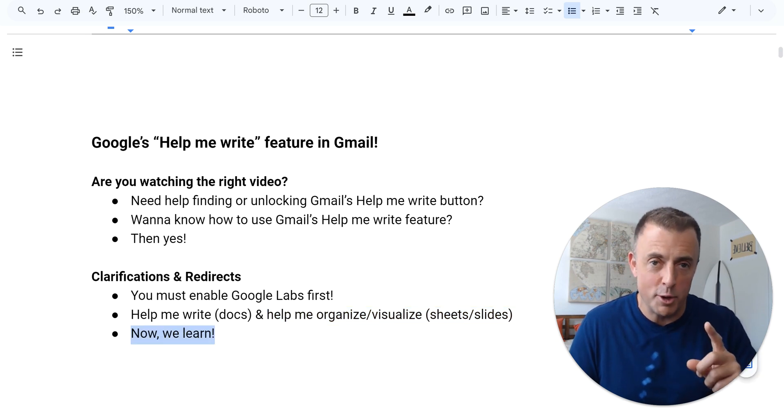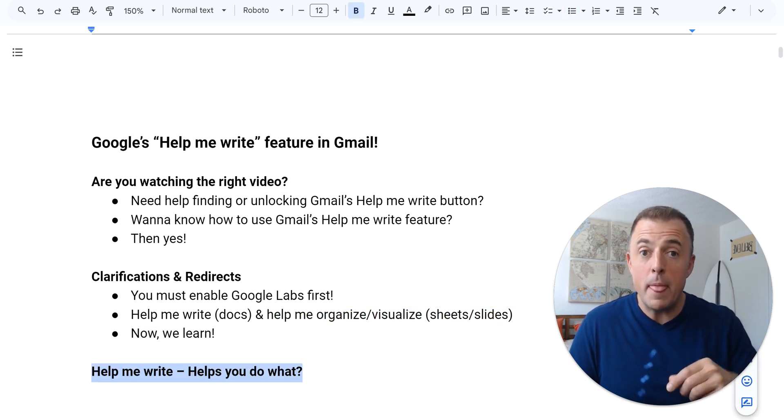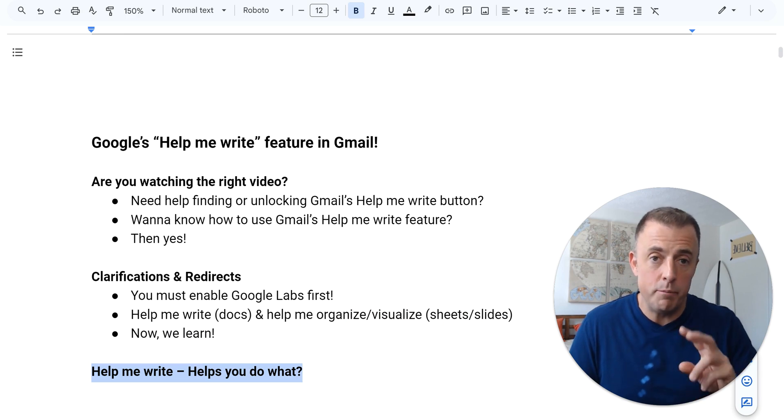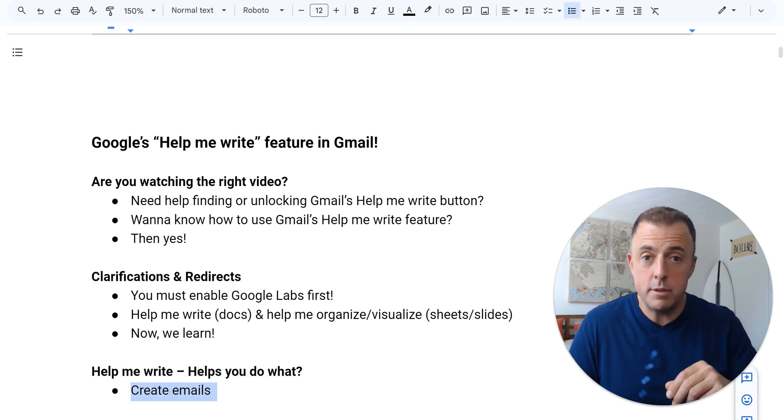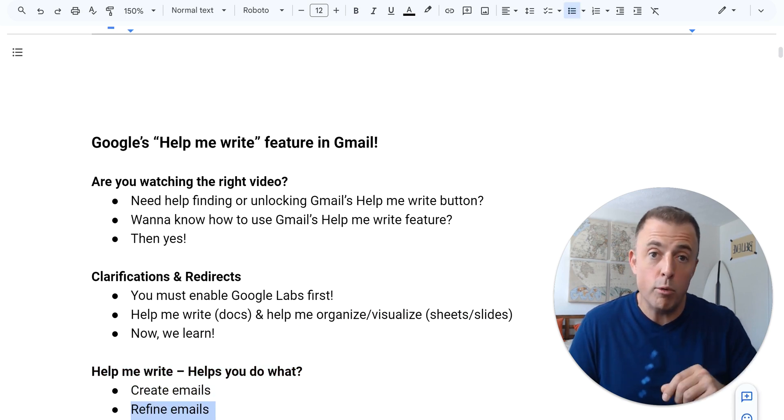Now we learn. Alright, Help Me Write helps you do what exactly in Gmail? Two things, simply create or refine emails.